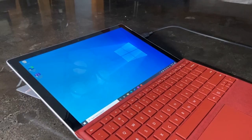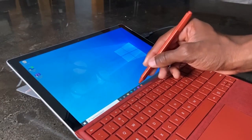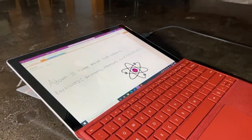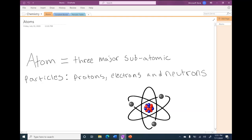Now that your Surface Pen is all ready to go, it's time to put it to the test. The first thing we'll do is convert our handwritten notes to text in OneNote. As you can see, I have some handwritten notes here, and I can keep them as handwritten or convert them to text.